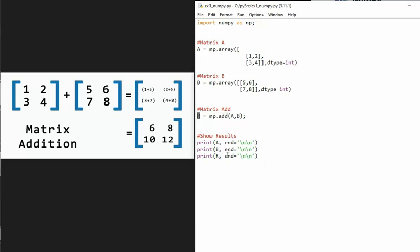Then notice here that I say print A, comma, and then I say end, and notice that I have two new line characters. That's going to give me nice spacing after each of the values. Let's run this and see what happens.